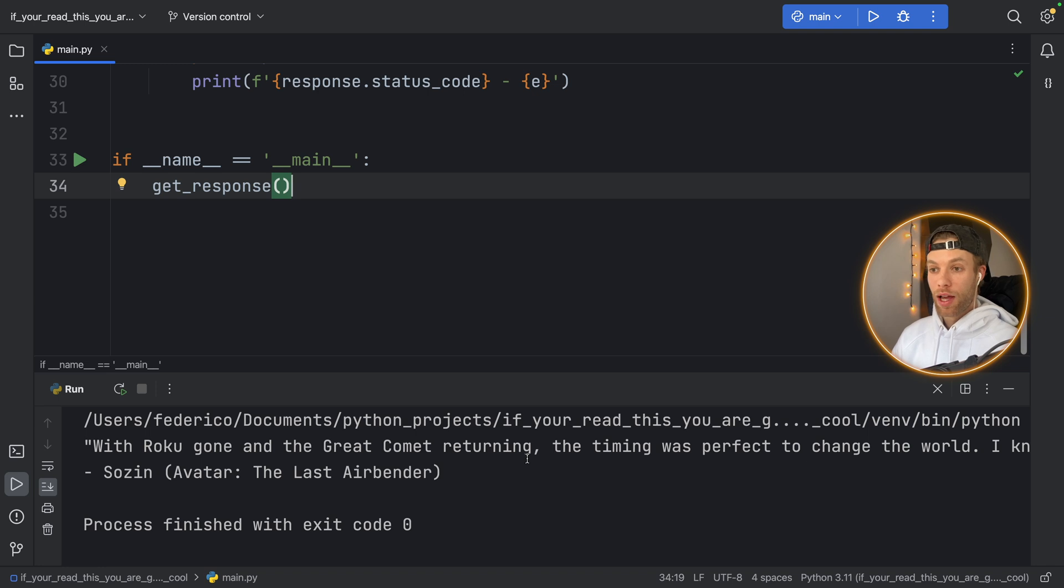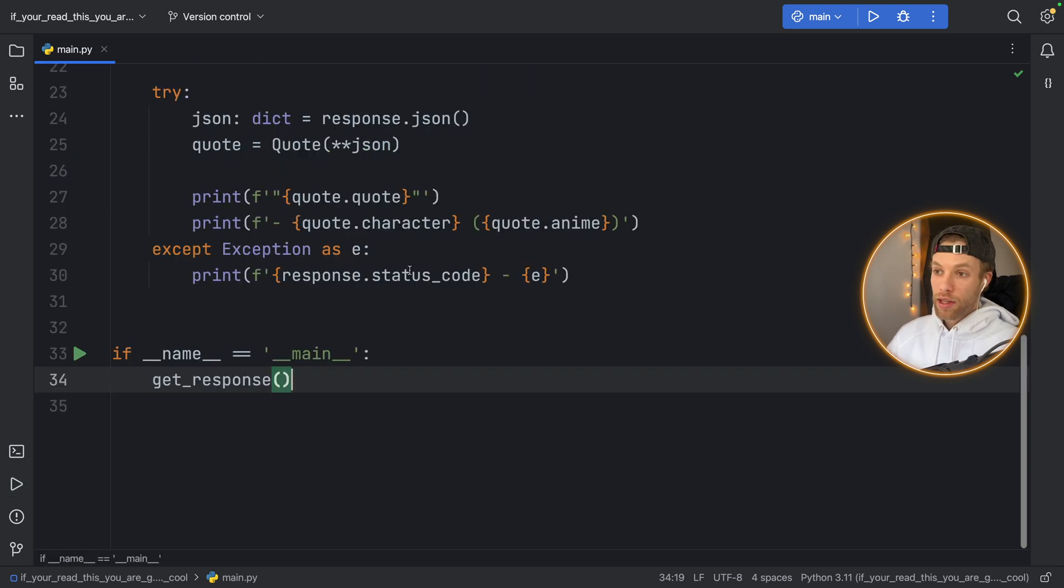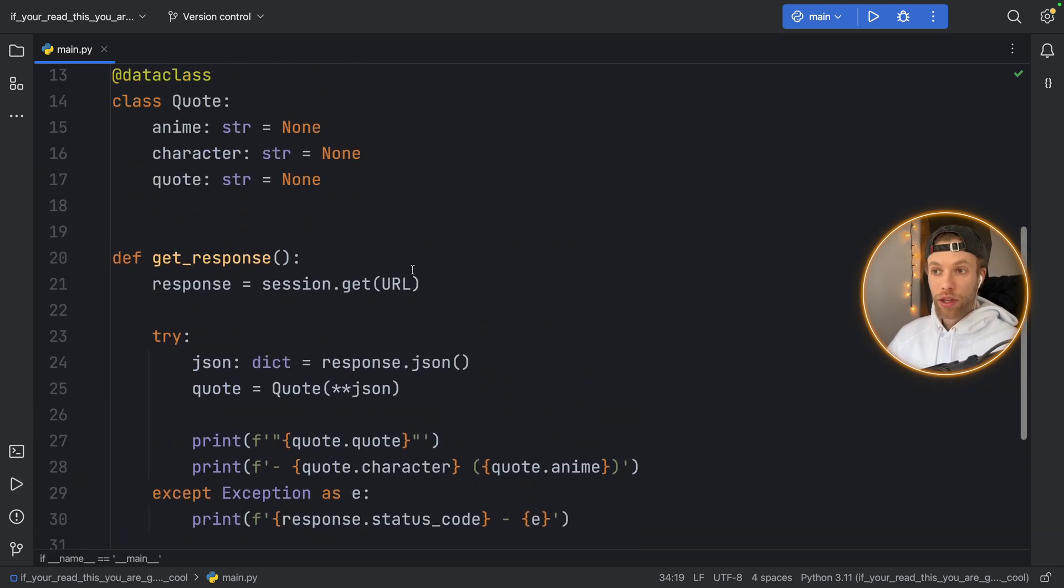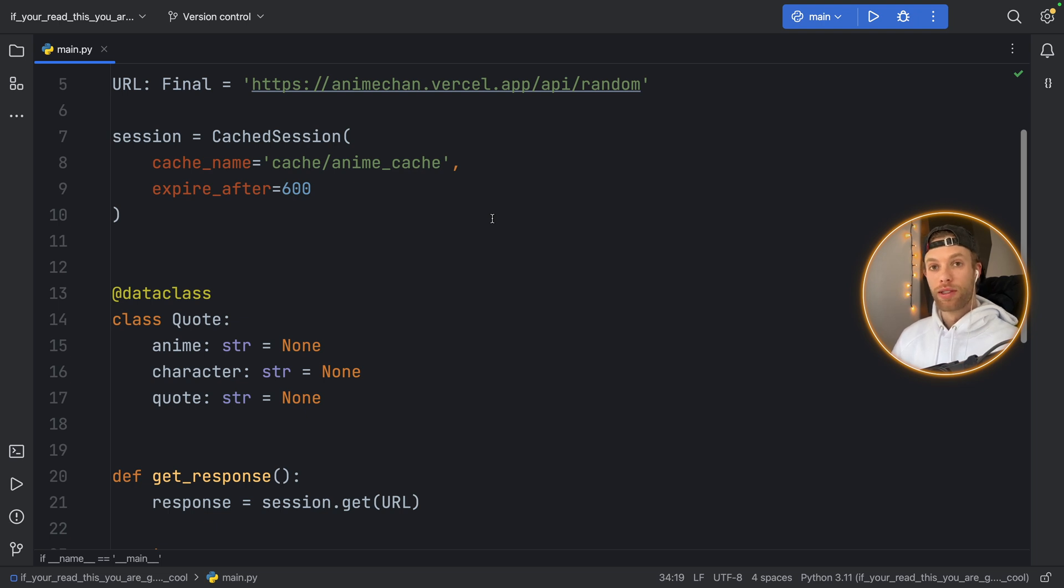So maybe you can have a five minute timeout or a ten minute timeout because API calls are expensive. So keeping them in the cache for the user or for yourself so that you can play around with your script without wasting all those API calls might be the best solution.